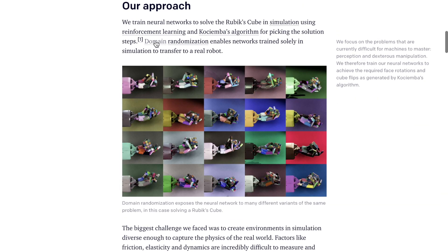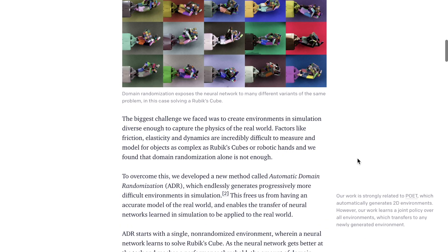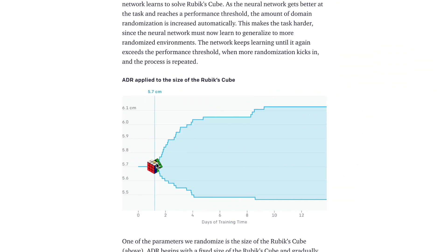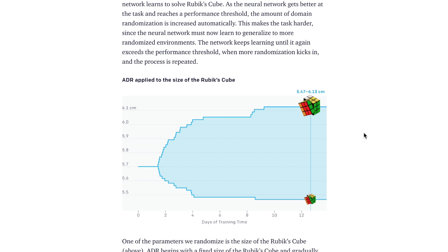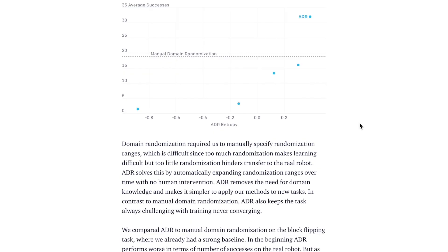In the blog post, they detail the idea of automatic domain randomization. For visual randomization, you can randomize things like lighting, shadow magnitude, and colors of objects. In the physics simulator where the robotic hand learns to rotate and flip the Rubik's Cube, you can also randomize physical characteristics like the size and mass of the cube — the animation shows how cubes get smaller and larger to make the robotic hand more robust. The key difference from last year's study is automatic domain randomization versus a manually encoded curriculum to increase the entropy and diversity of the datasets.